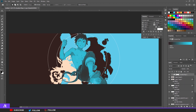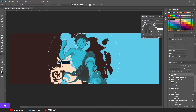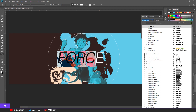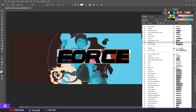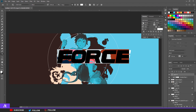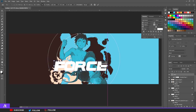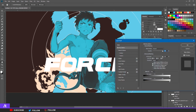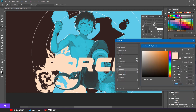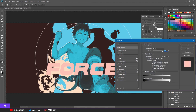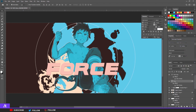Now let's go to the text. I'm going to type 'Force' — you can type your own name however you like. The font I used is Wild Force. Make it big but not too big. Double-click the layer, go to Color Overlay, and choose a color you like. Click on the other layer and choose another color, then move it a bit down and to the right.